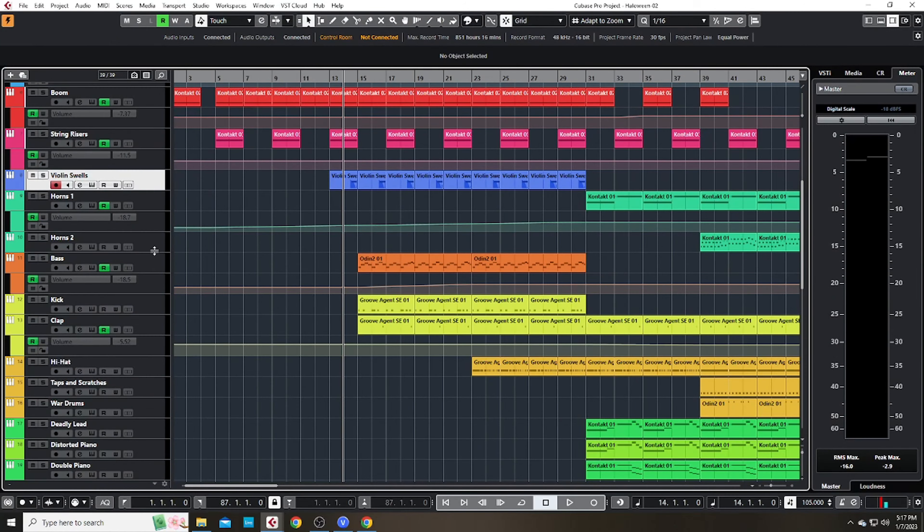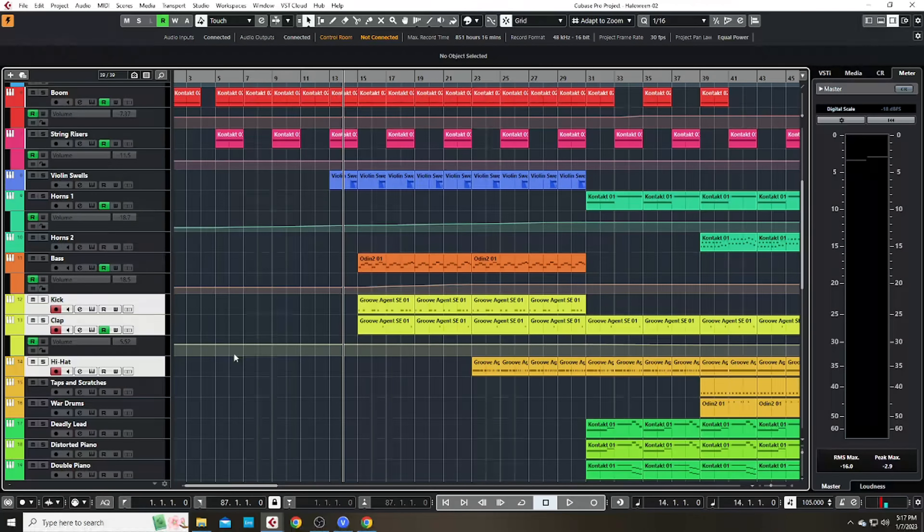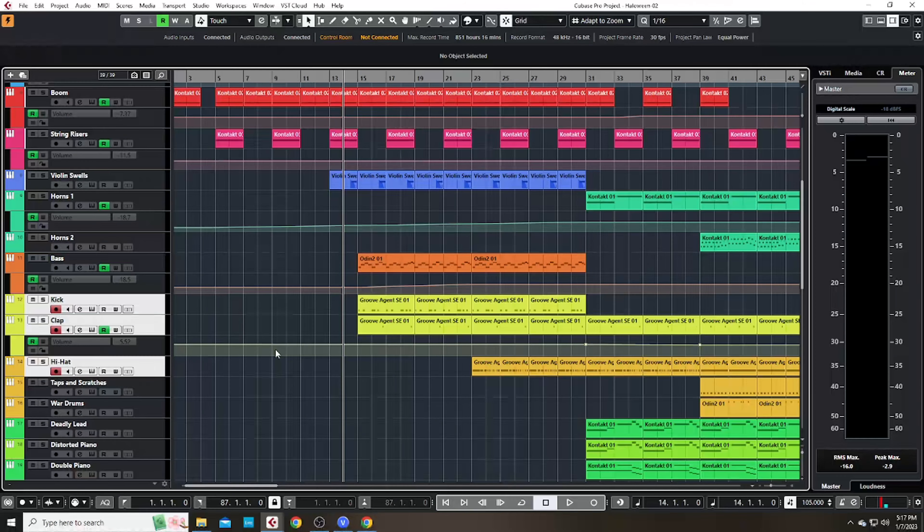Then I brought in these violin swells, the bass, this kick and clap sounds, as well as this hi-hat pattern to bring in a beat.